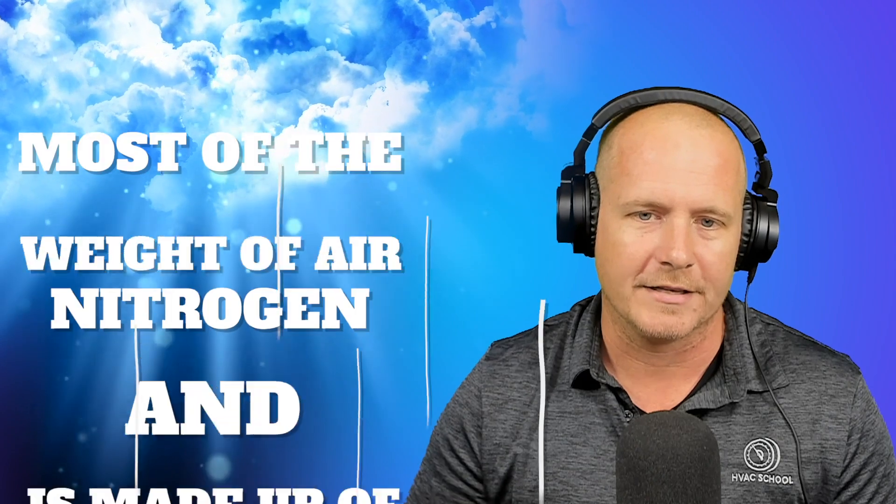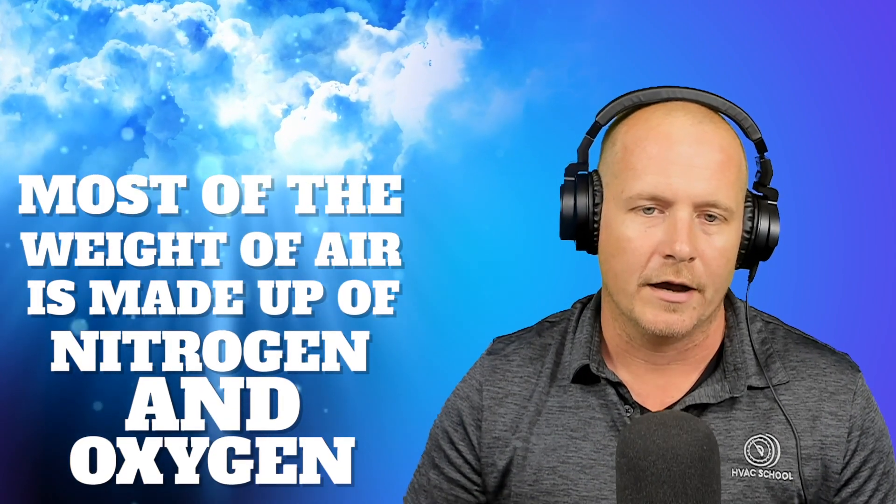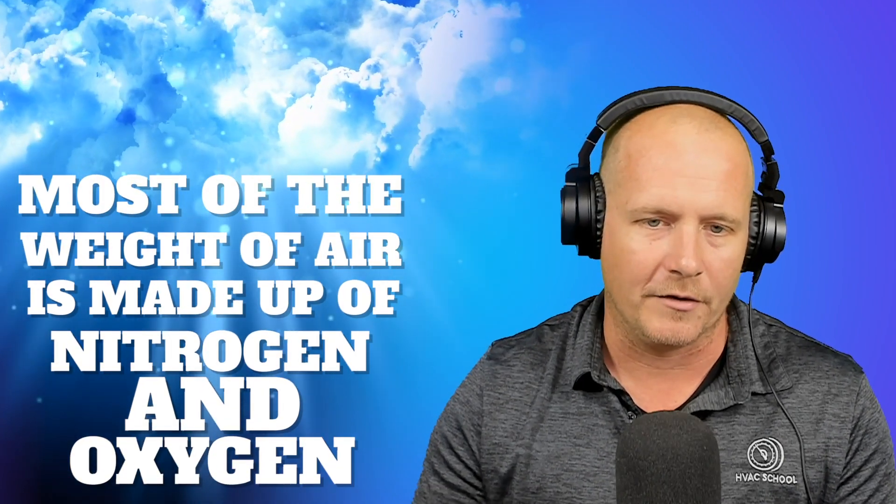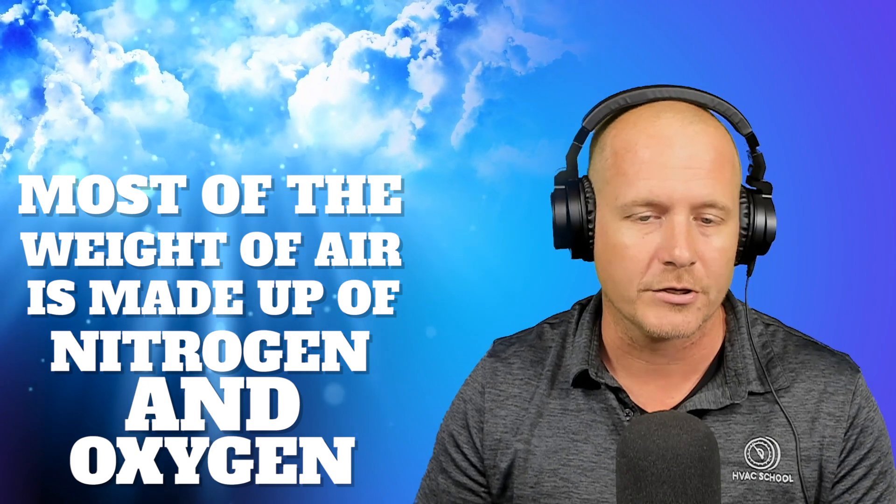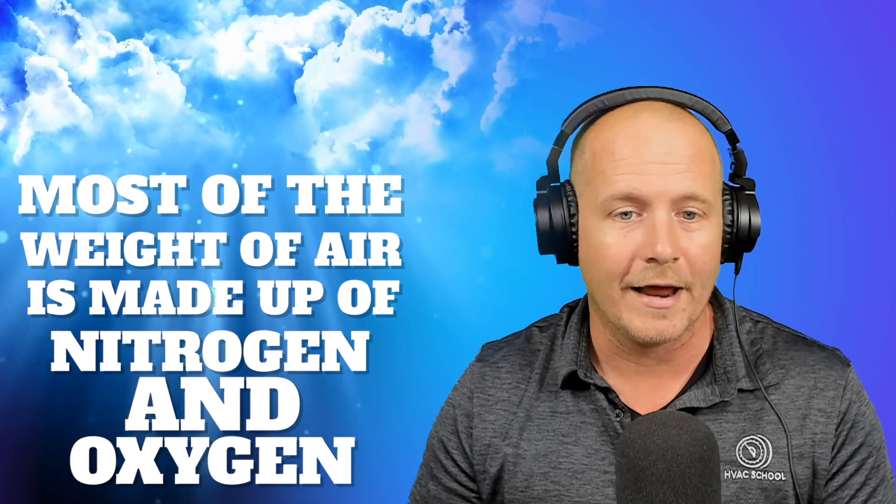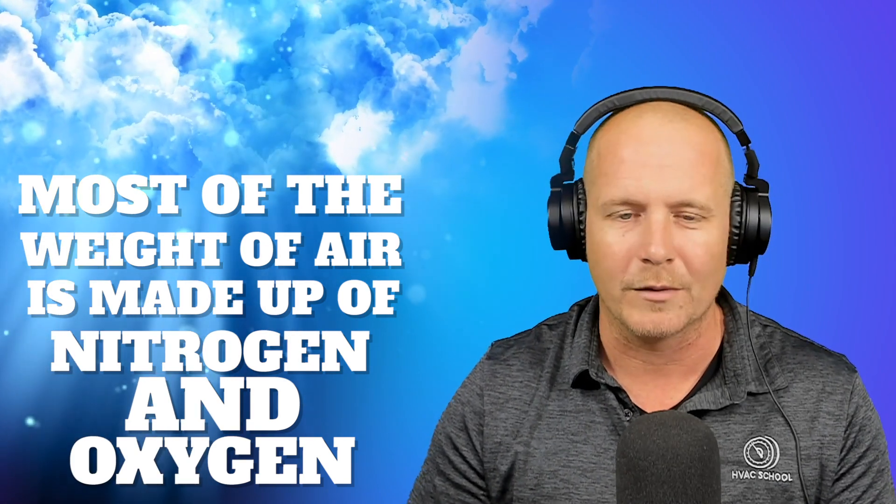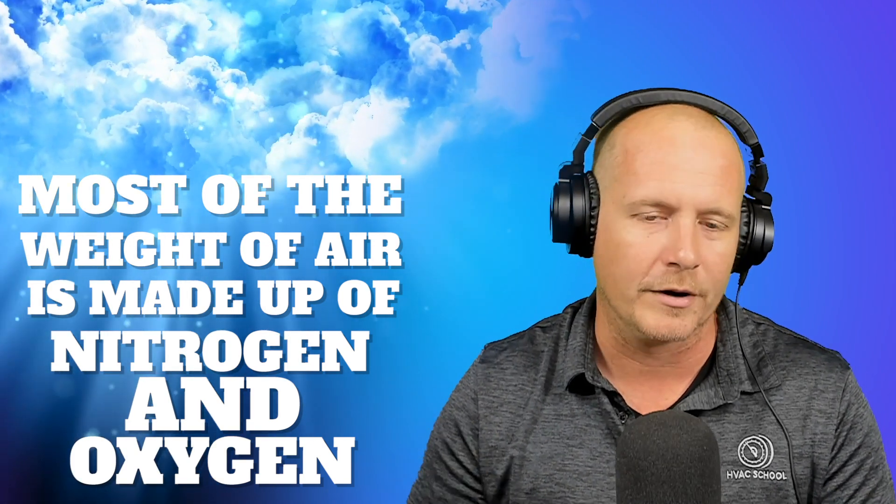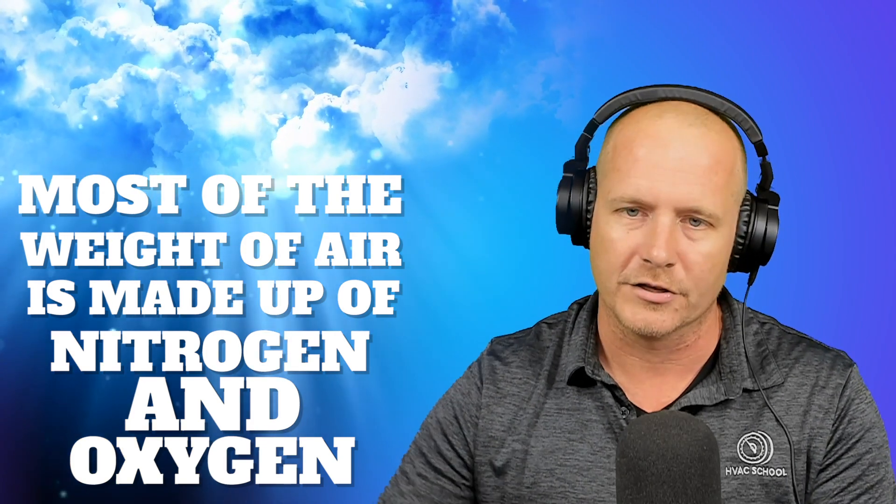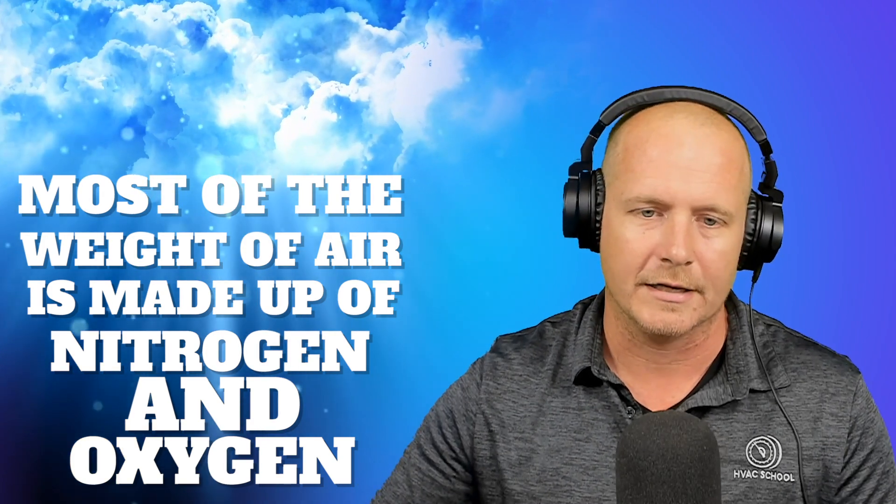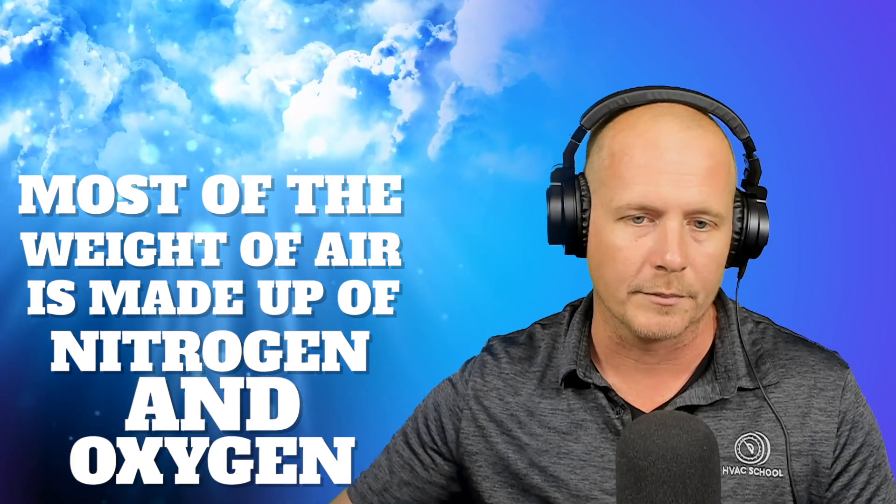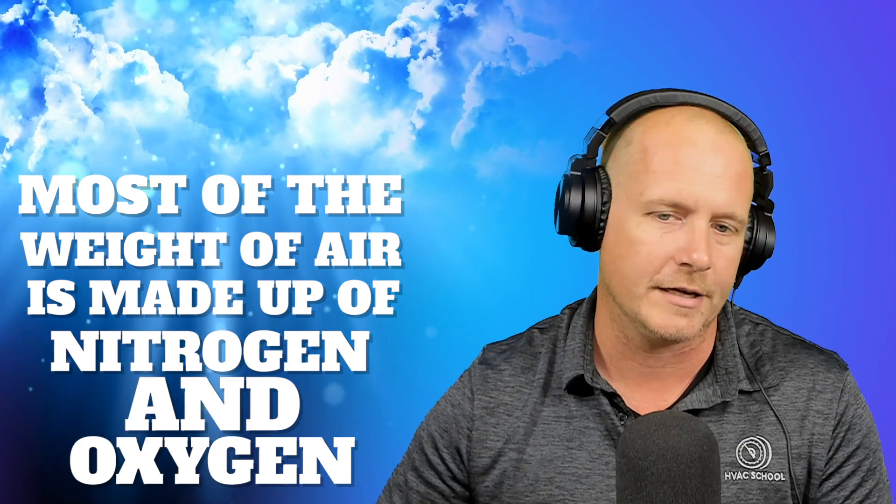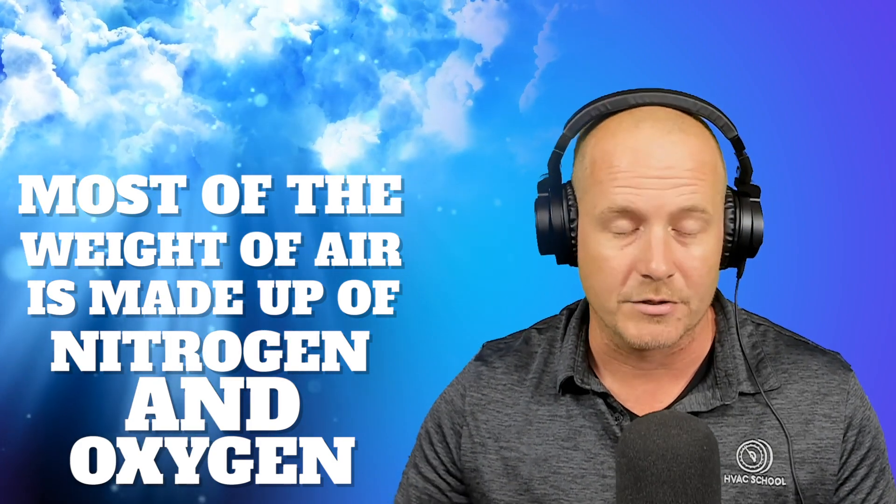First off, air is made up of a lot of different things. And if it's completely dry, it's mostly made up of nitrogen. That is the largest percentage that air is made up of, about 78%. And then number two, way down the list is oxygen at about 21%, 20.9%. And then from there, there's a laundry list of different gases that are all under 1%, argon, CO2, neon, methane, and a bunch more.